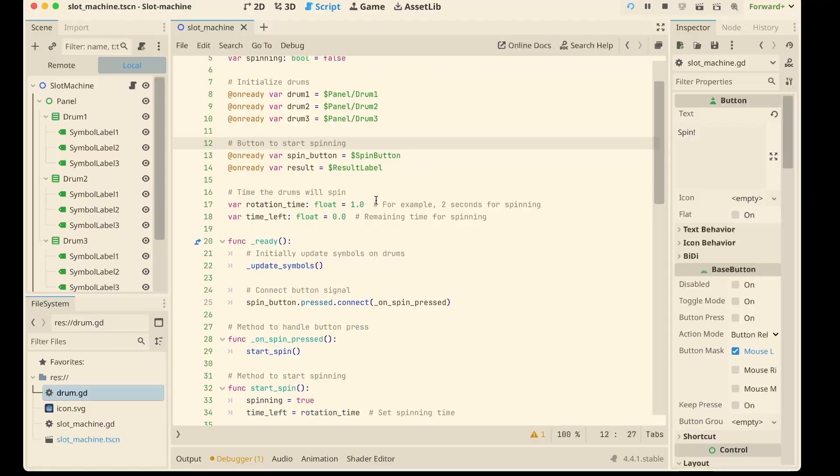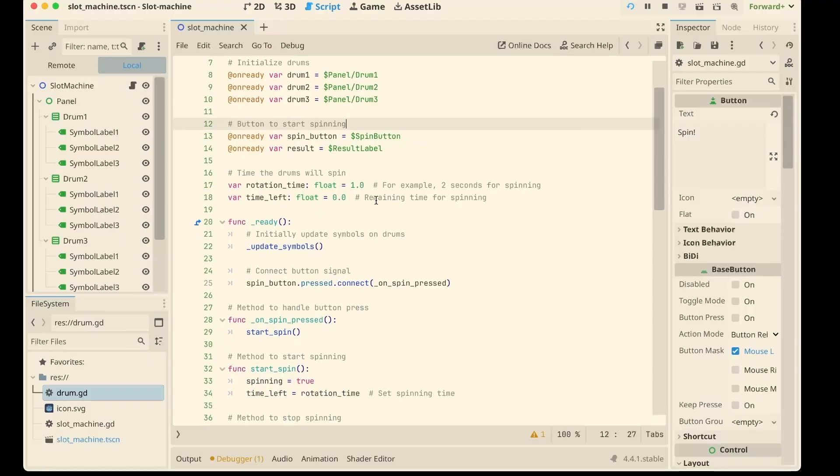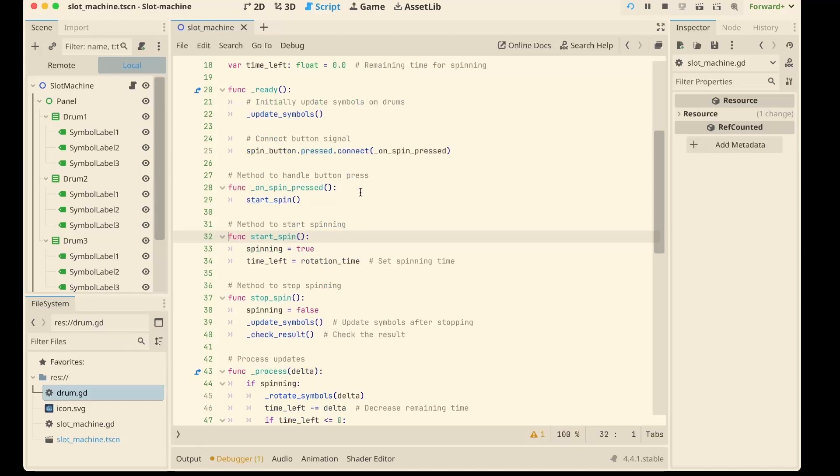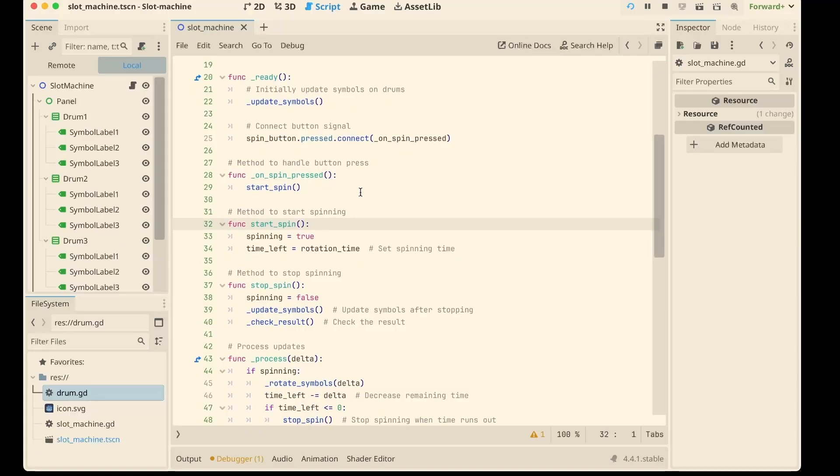When the spin button is pressed, we call start spin. This sets a timer, basically how long the drums will rotate.